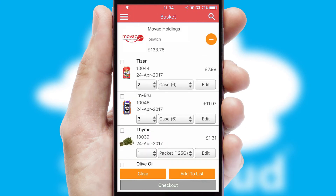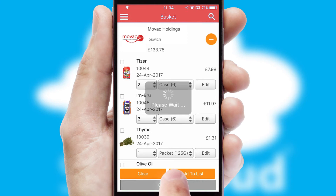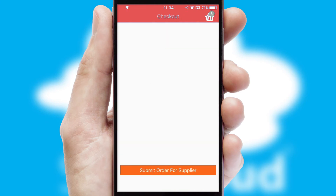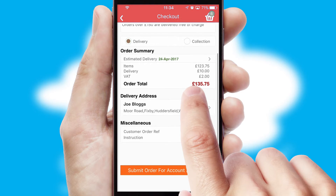Once the basket is complete, all the order information will be presented at the checkout. SwiftCloud also supports click and collect functionality.